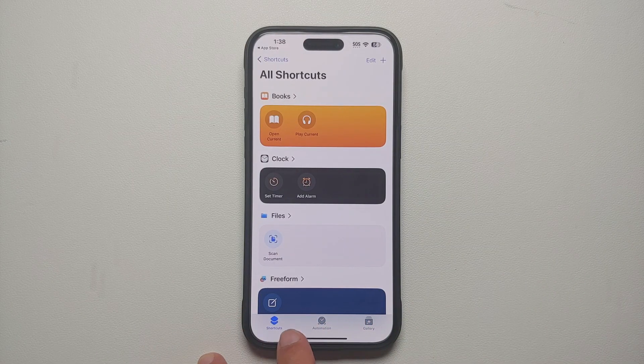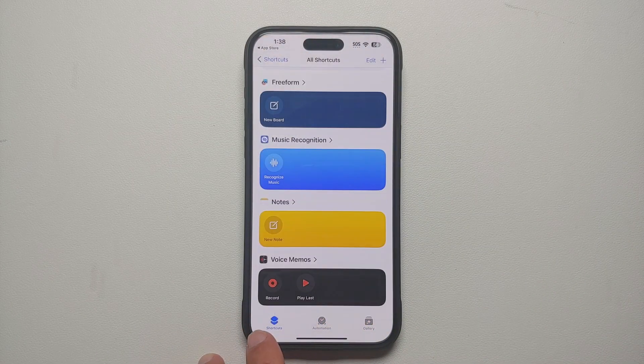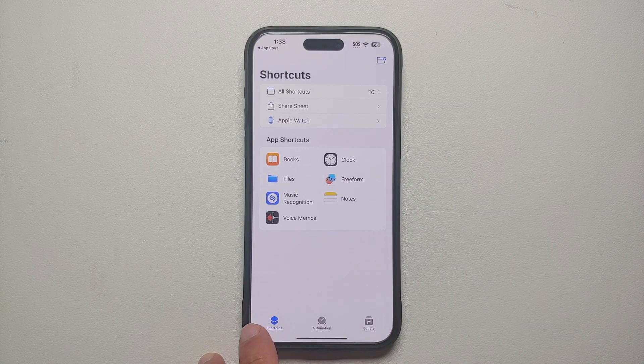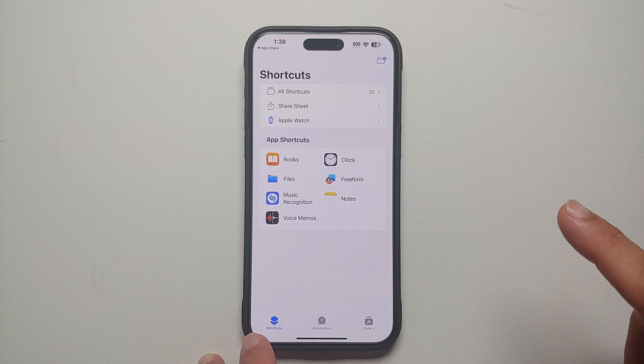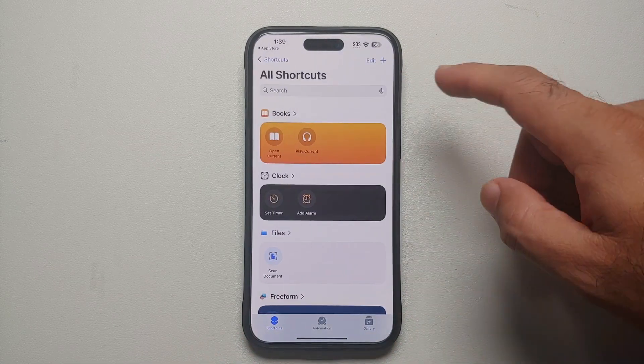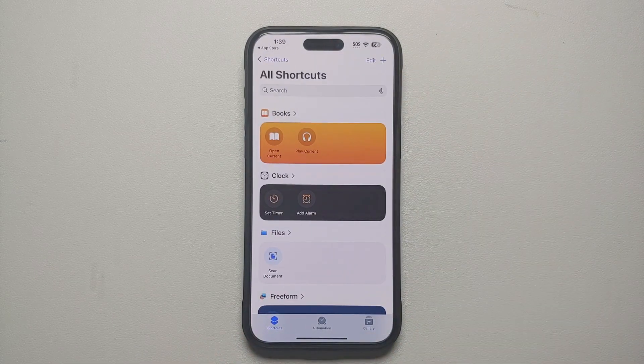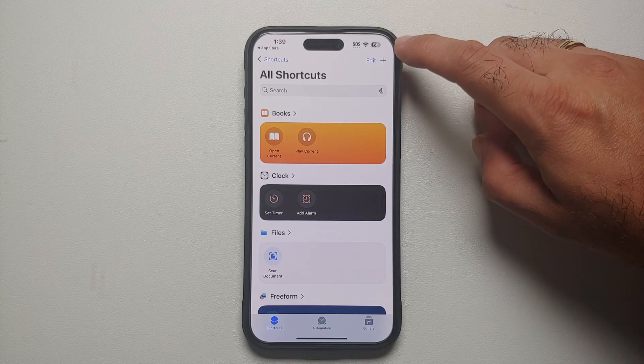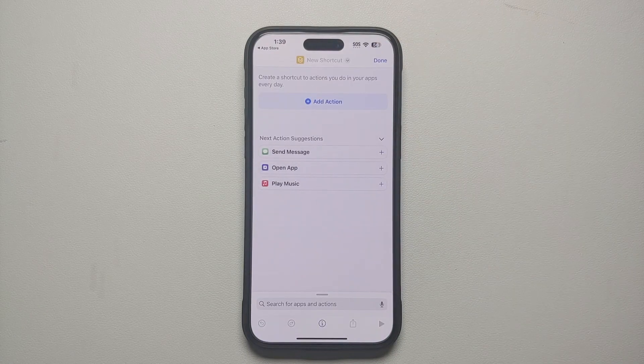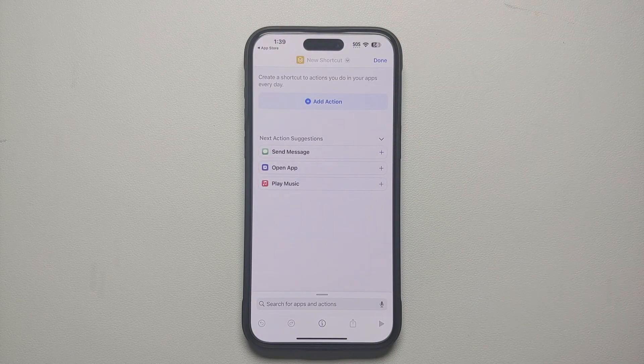On the bottom we have a menu, we are on the first option which says Shortcuts. Herein you need to select All Shortcuts and we're going to create a new shortcut. Tap on the plus sign on the top right.